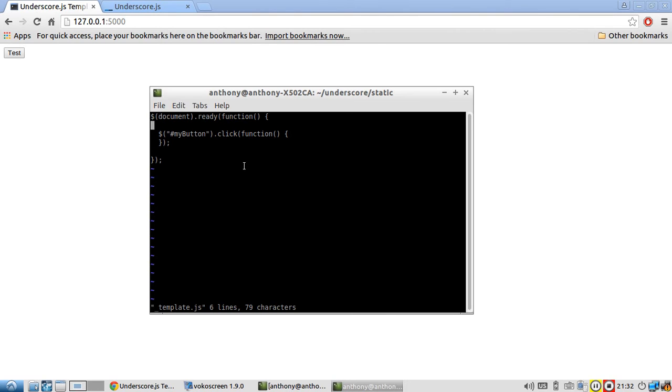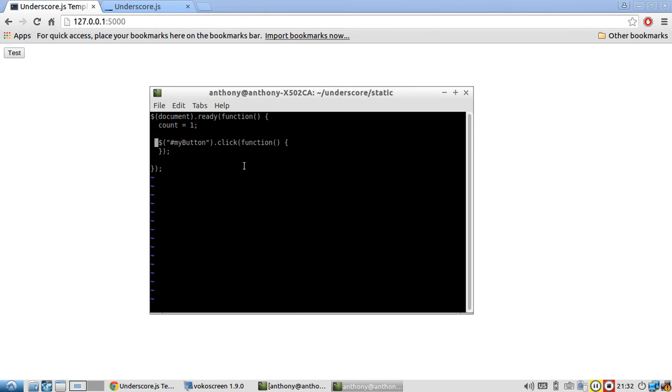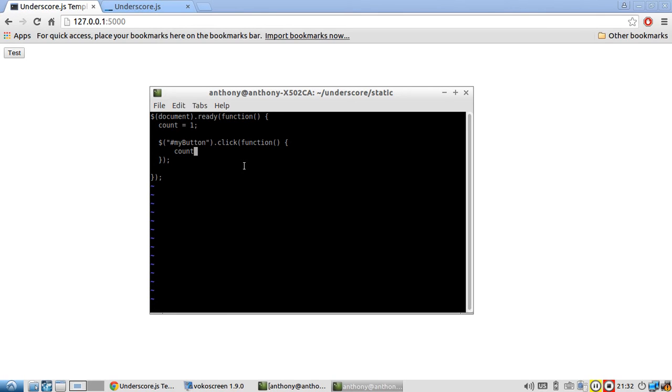So first I'll create a count variable and initialize it to one. And then in here, in the event handler, the first thing I'm going to do is update the count. Even though I'm going to have this be last, I just want to put that in there so I don't forget.